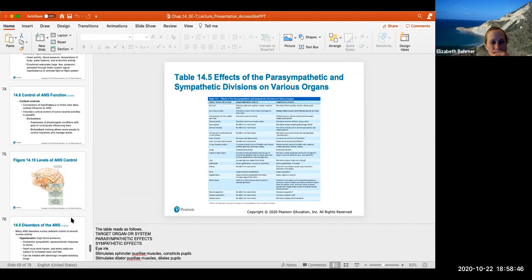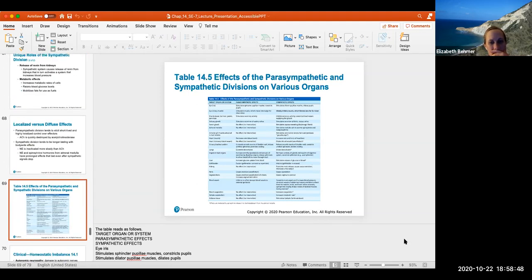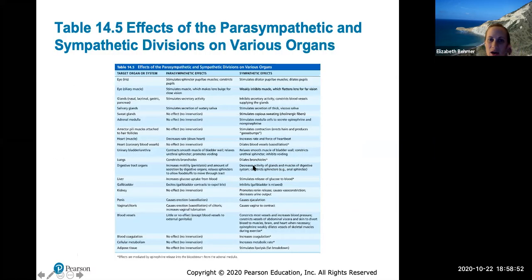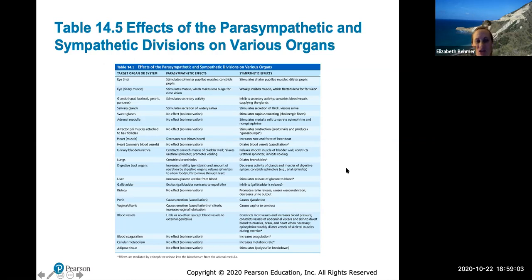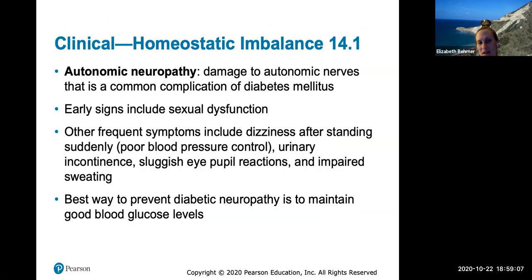There is a great chart that summarizes the two ANS divisions — parasympathetic and sympathetic effects on each organ. Studying this one chart could account for three or four exam questions on what the parasympathetic and sympathetic effects are on various organs.